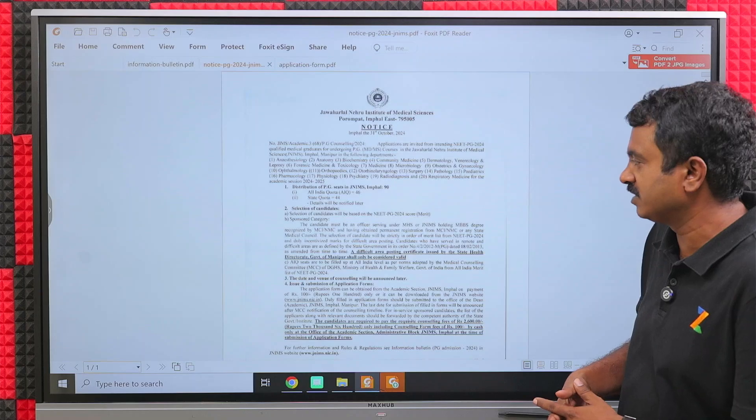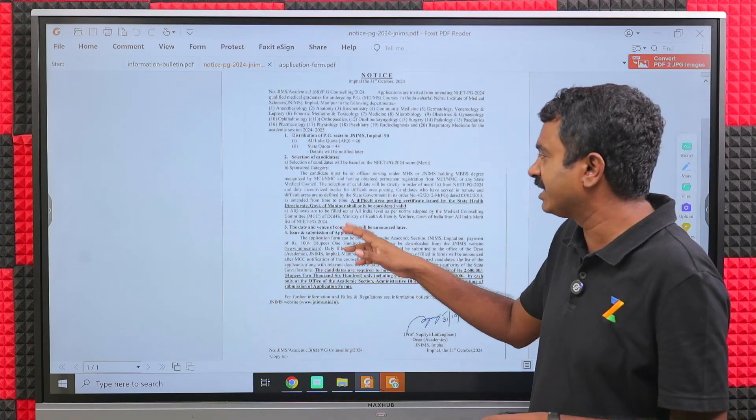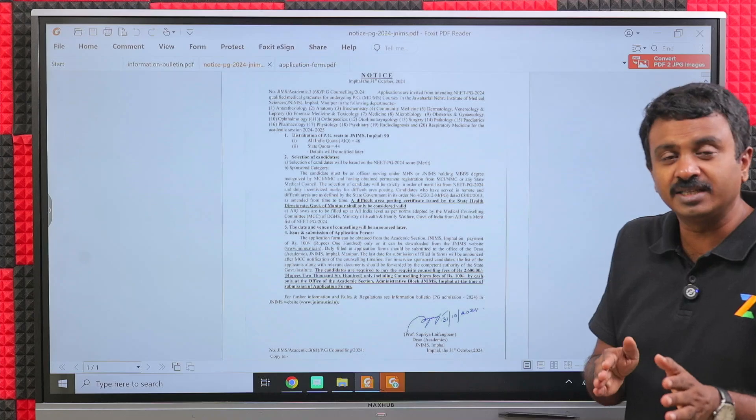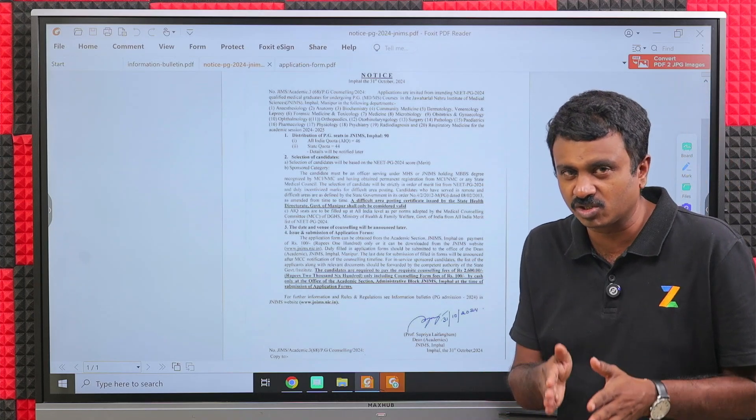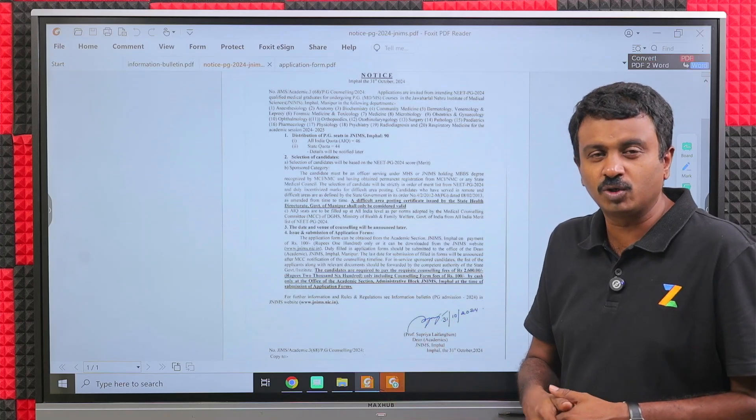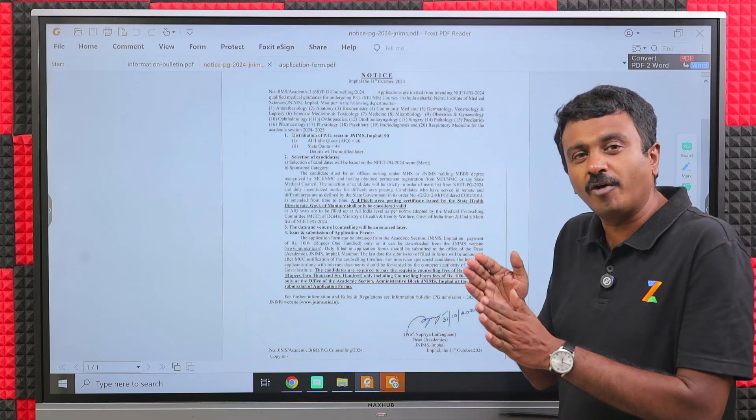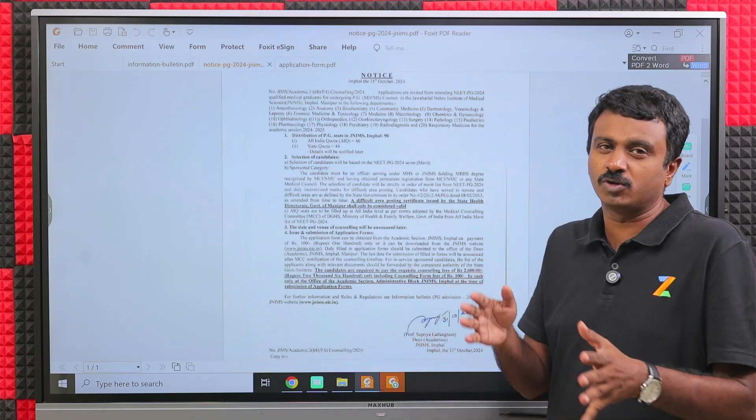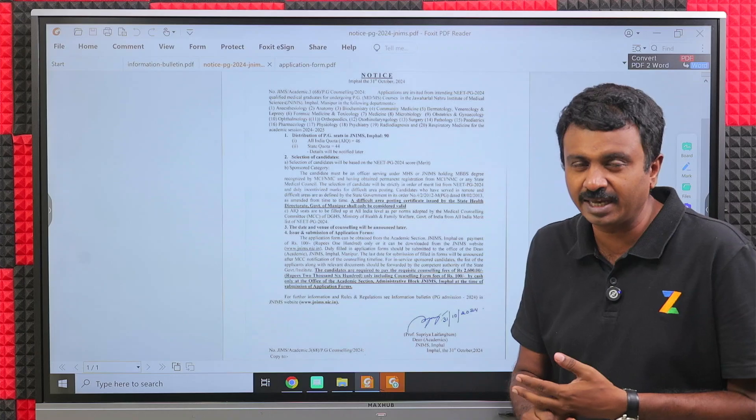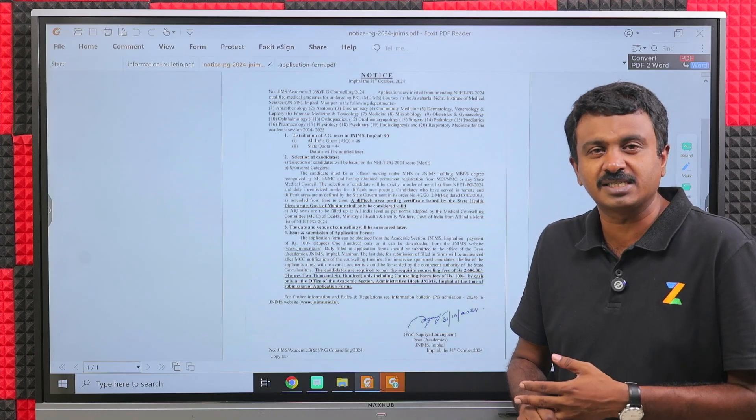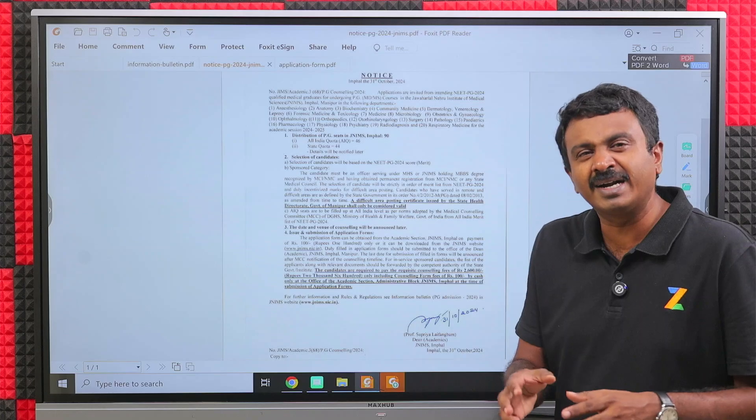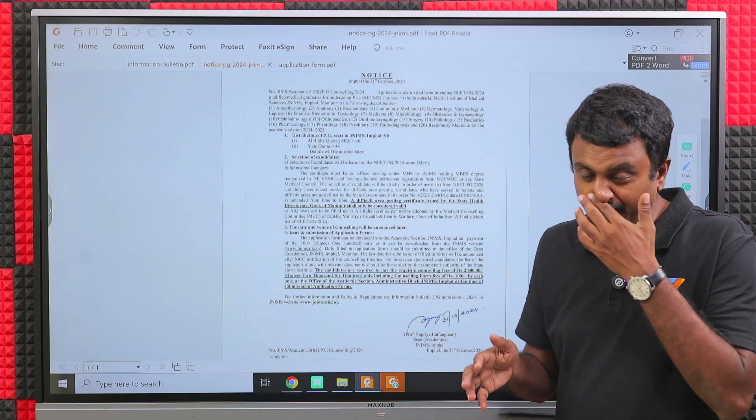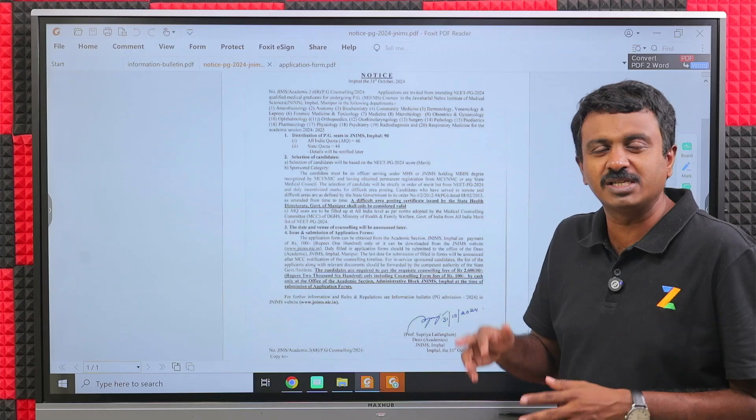The last date of submission of the application is not yet announced. They will be announcing it in a day or two. This is an offline application process and possibly the counseling will also be offline. JNIMS and RIMS Regional Institute of Medical Sciences in Imphal and JNIMS will possibly conduct counseling on the same day at one of these institutes in Manipur.